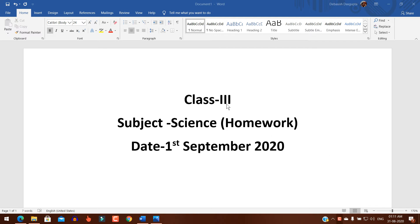Hello students. Class 3, subject Science, homework, date 1st September 2020.